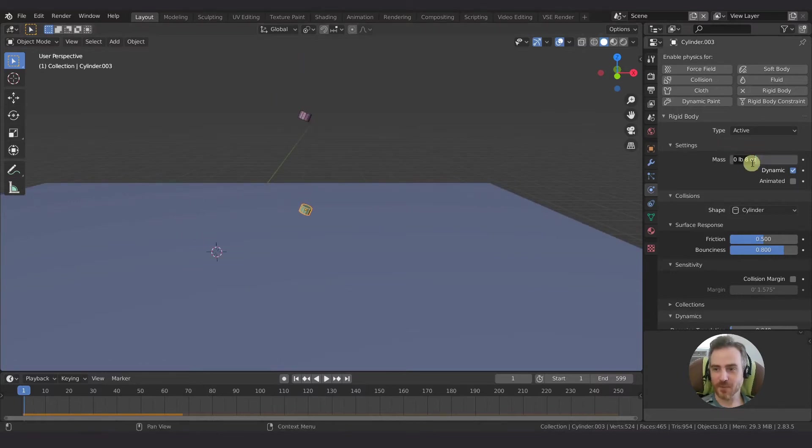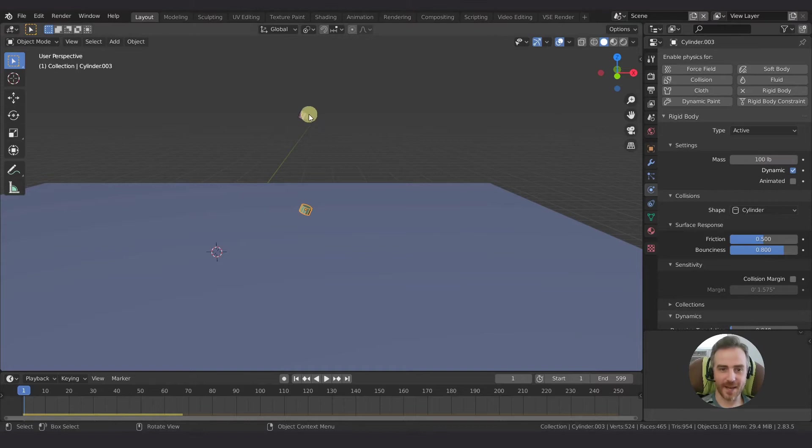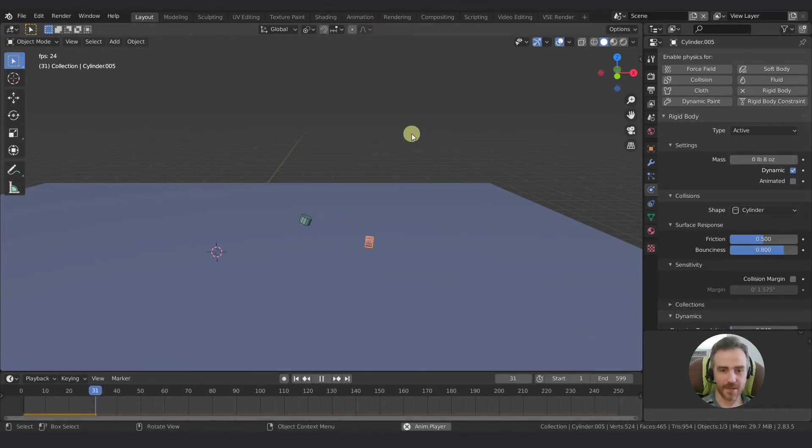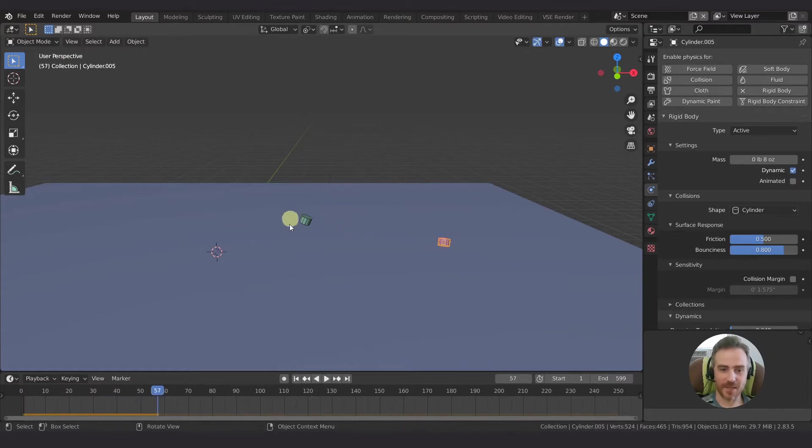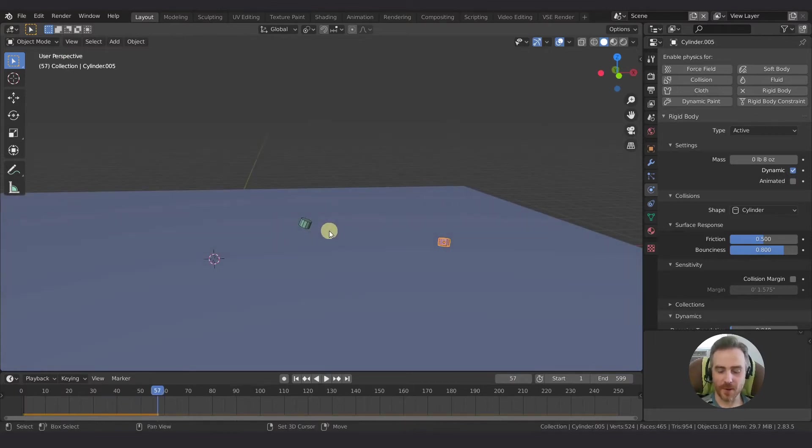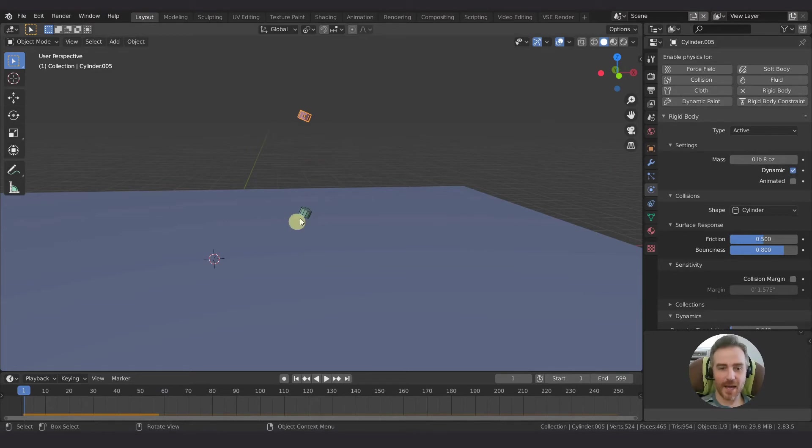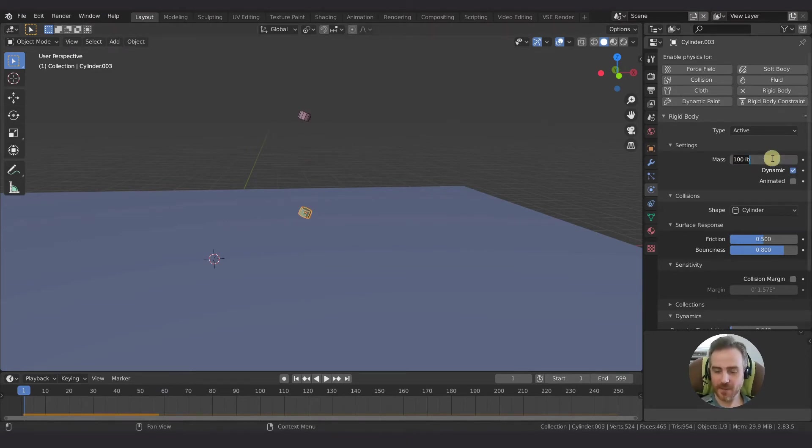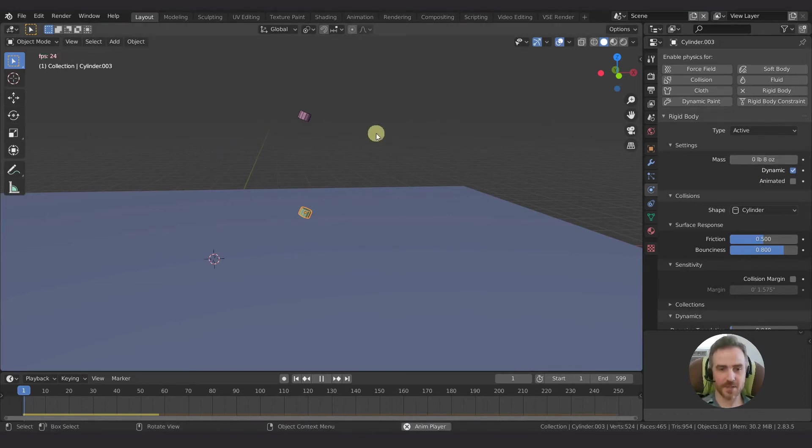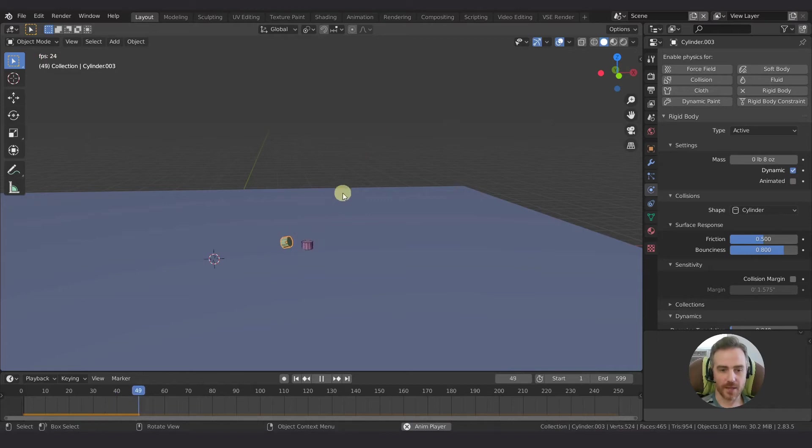Likewise, if we change this to a hundred pounds and this to eight ounces, you can see, well, the eight ounce object doesn't have much effect on the hundred pound one. So yeah, if they're the same, of course, they're going to act very similar to each other. 0.8, 0.5 is half a pound or eight ounces. Boom! Just like that.